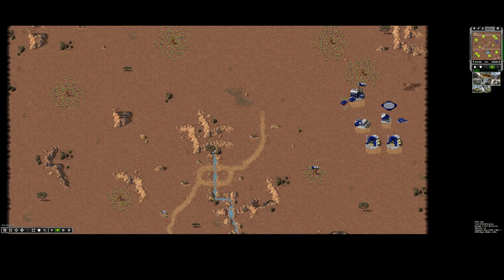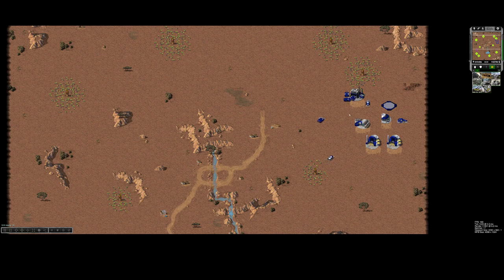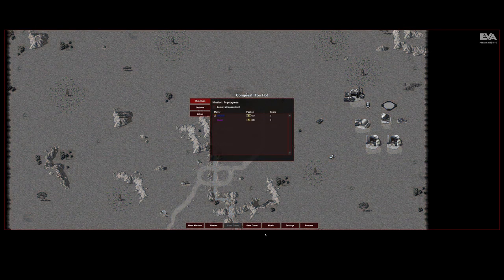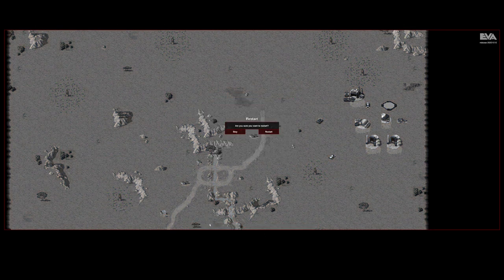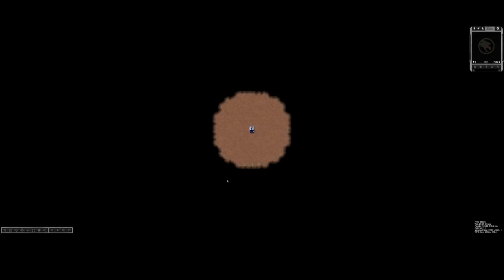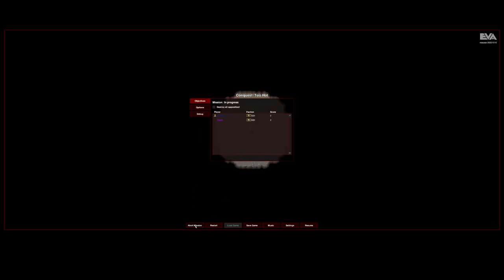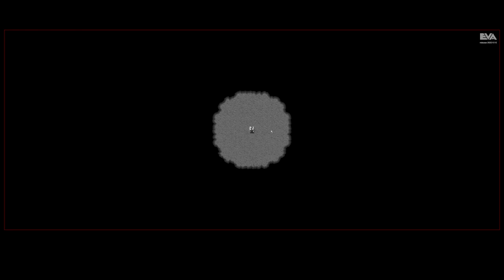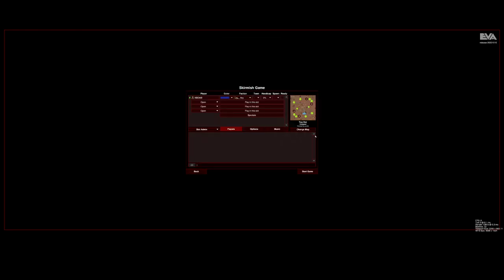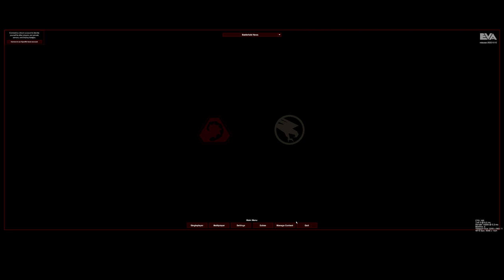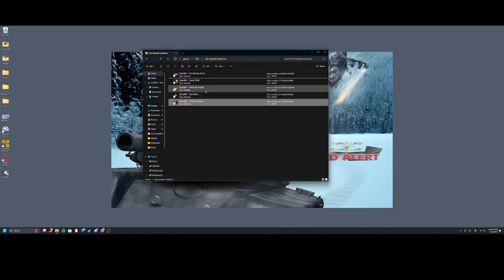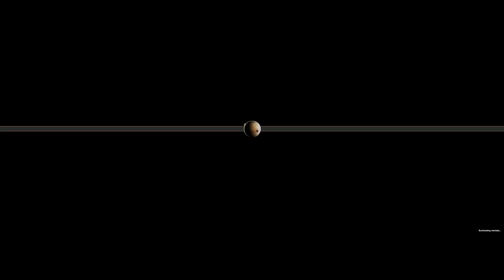The history of these OpenRA games - basically EA killed Command and Conquer, so the last developers got together and made these.